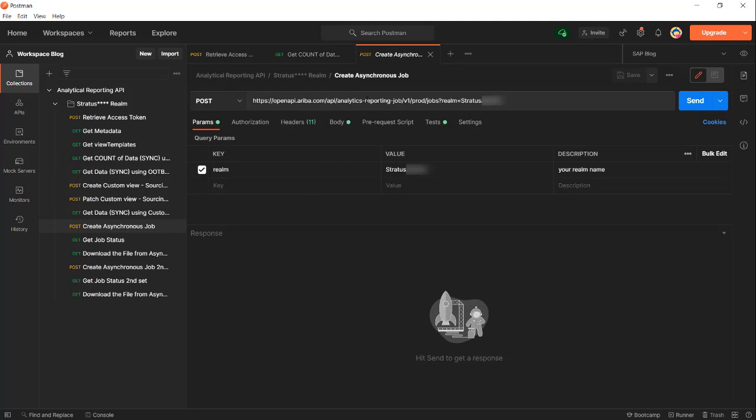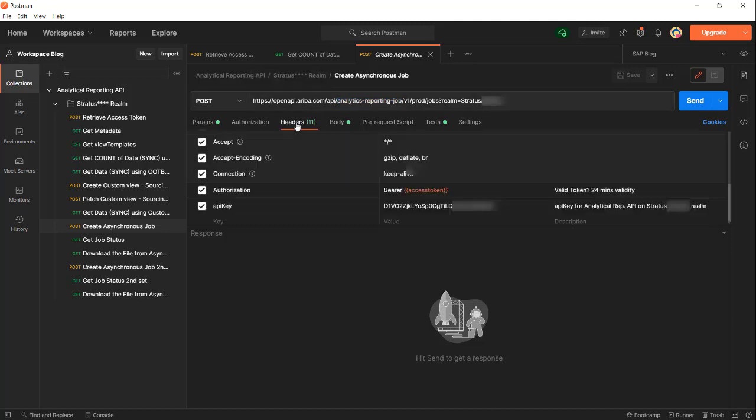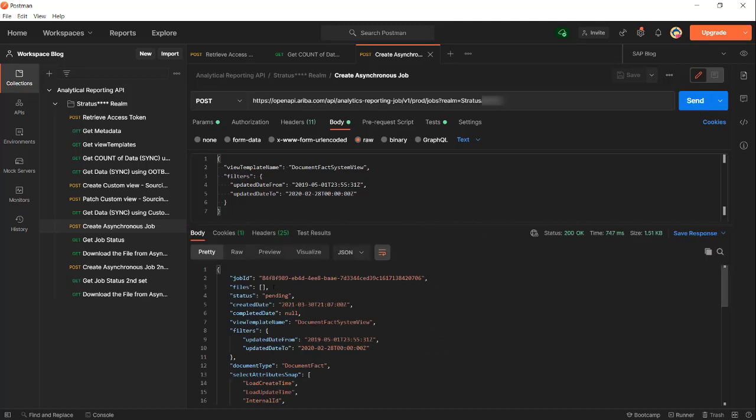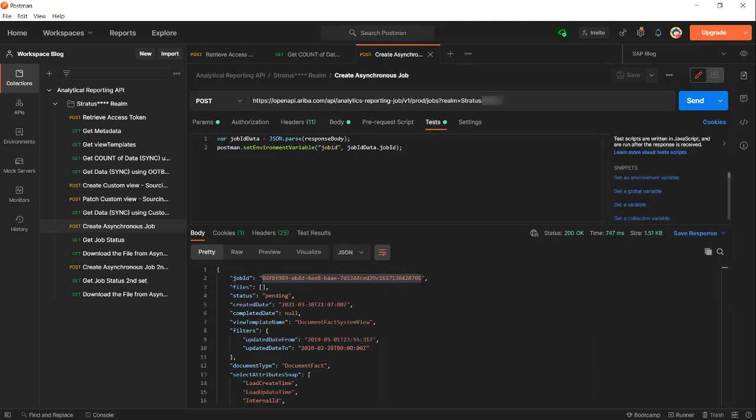The endpoint is analytics reporting job - jobs. On the header we just need the API key, and in the body we specify the field template name and the filters. This is the same filter as the count I did earlier. By submitting this job, a job ID is being returned. As you can see in the test area, I save this job ID in my environment variable called job_id. Before we move on, you can see the moment you submit the job the status is pending.